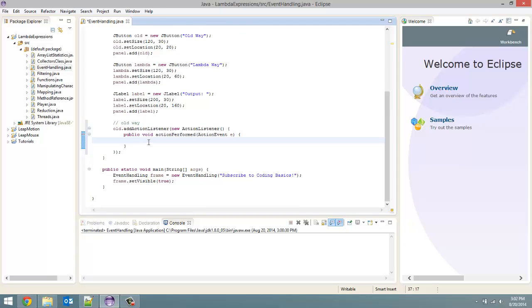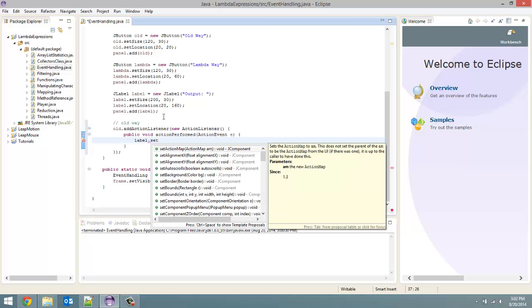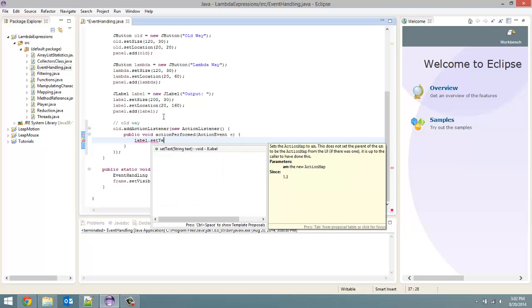So import ActionEvent from the java.awt.event package and ActionListener from the same place as well. So now in here we can output any message. In this case I am just going to change the text for our label. So label.setText.